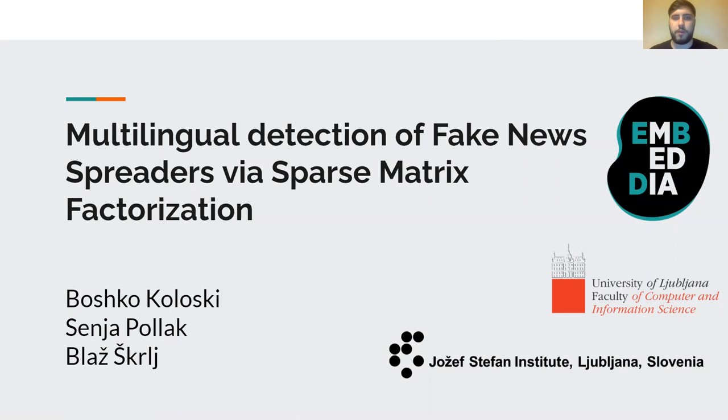Hello, my name is Gosko and I come from the Josef Stefan Institute at the University of Ljubljana. I'm presenting our solution to the fake news spreaders task.